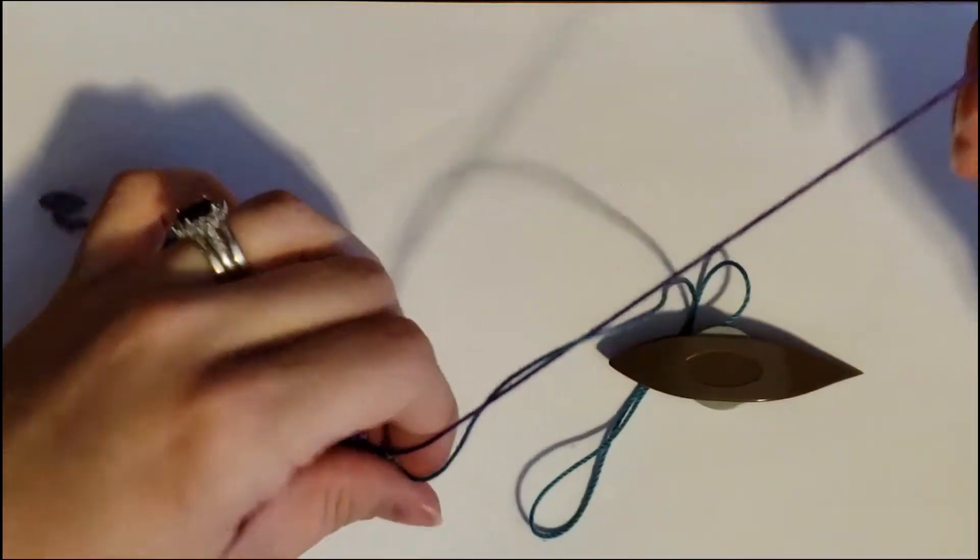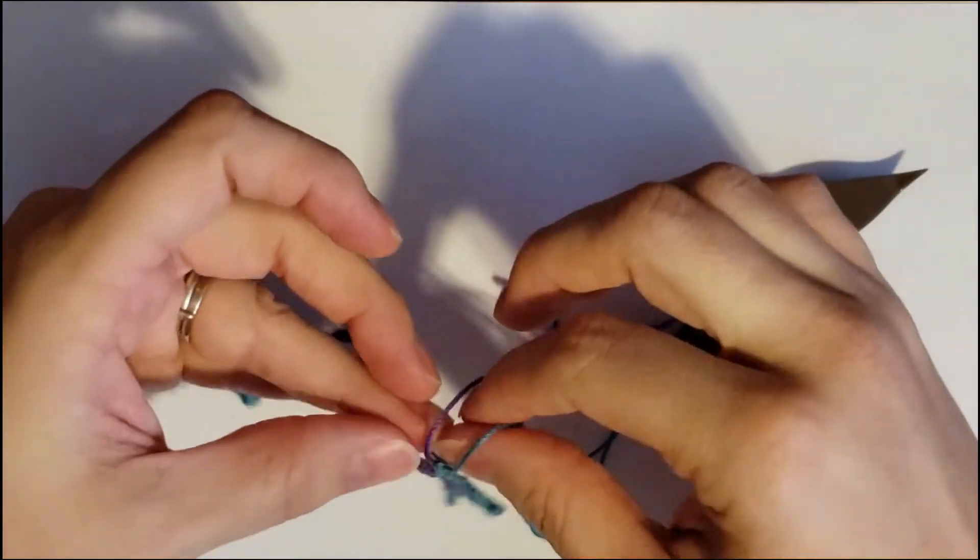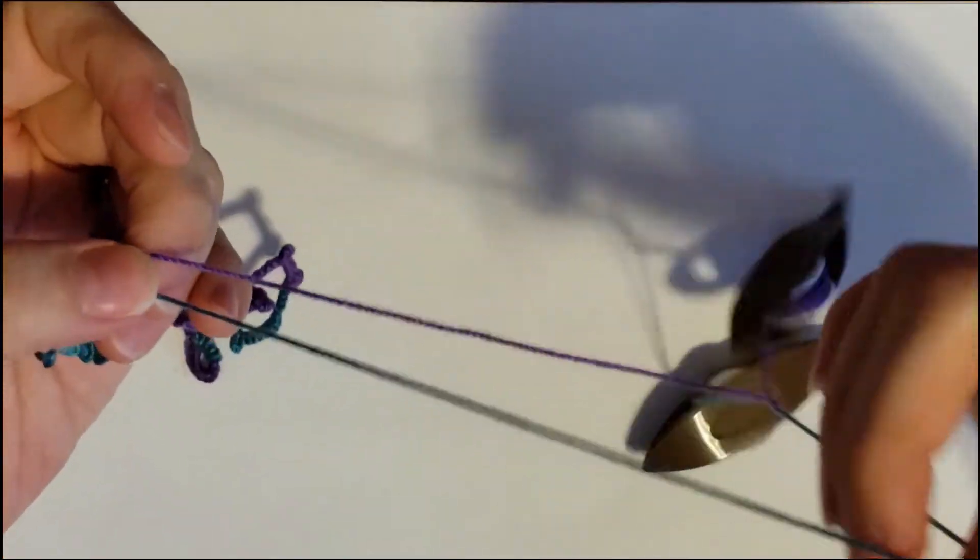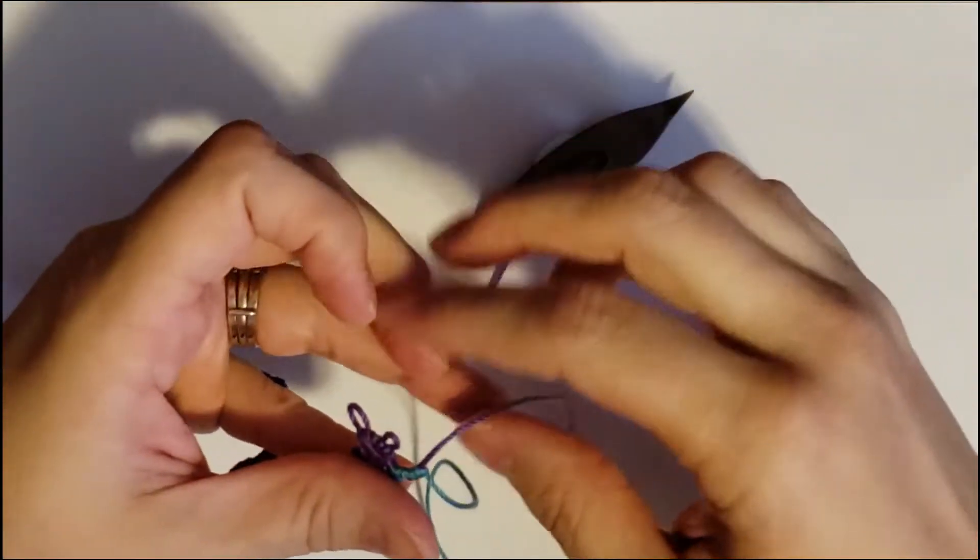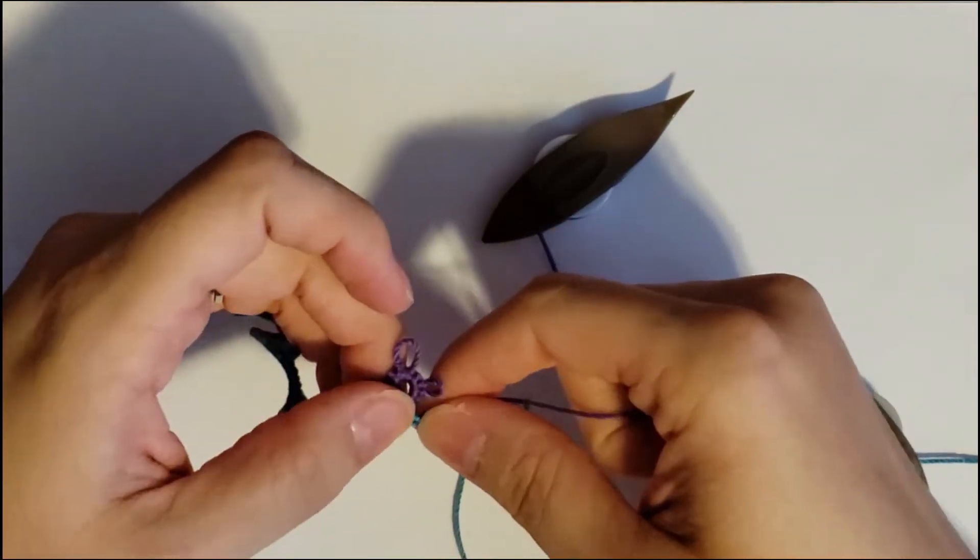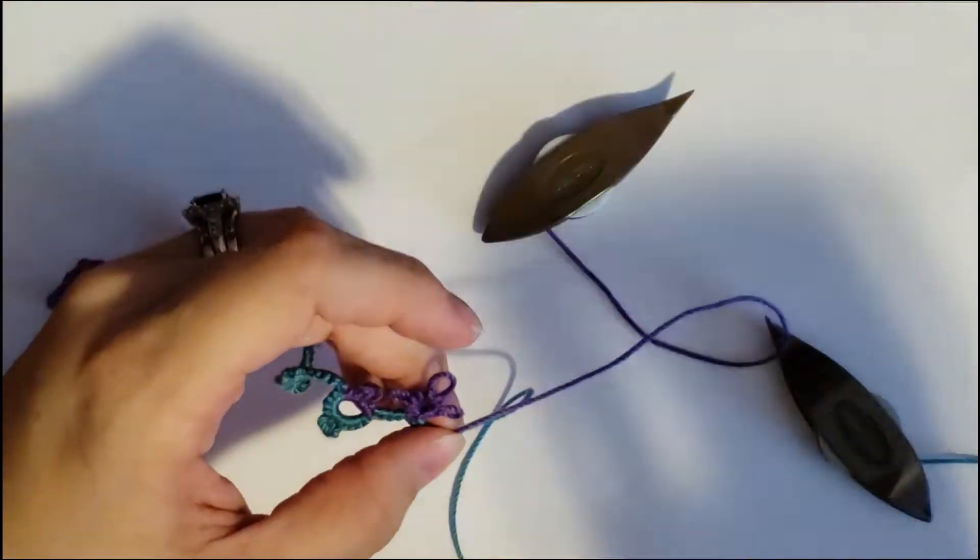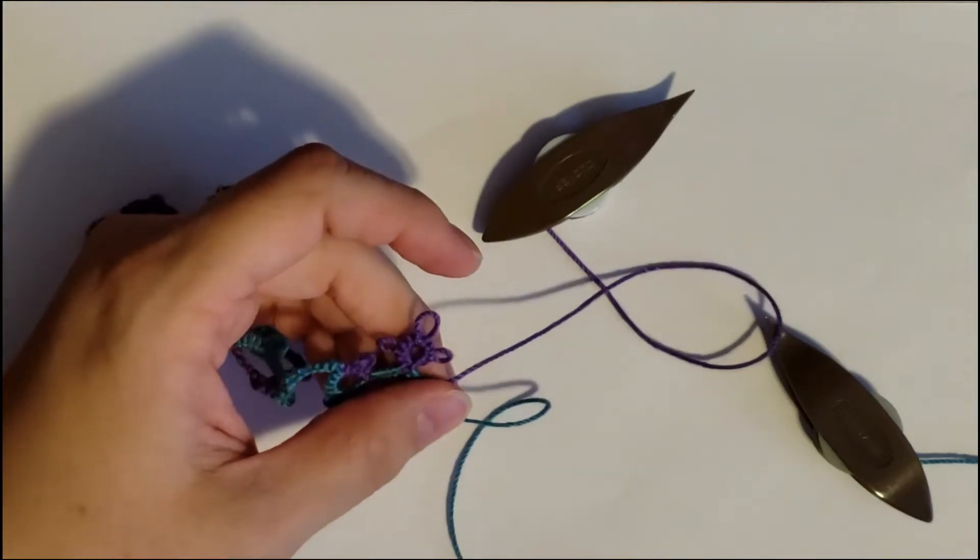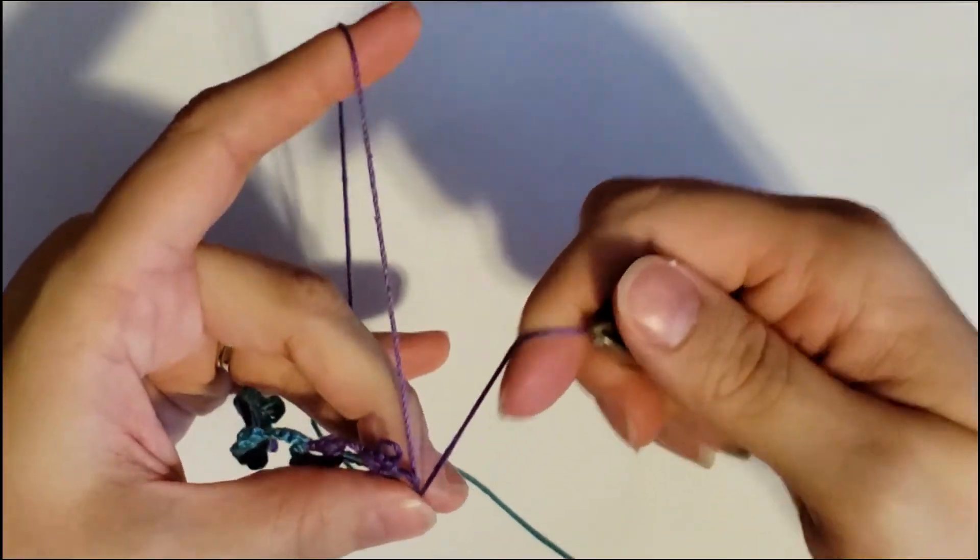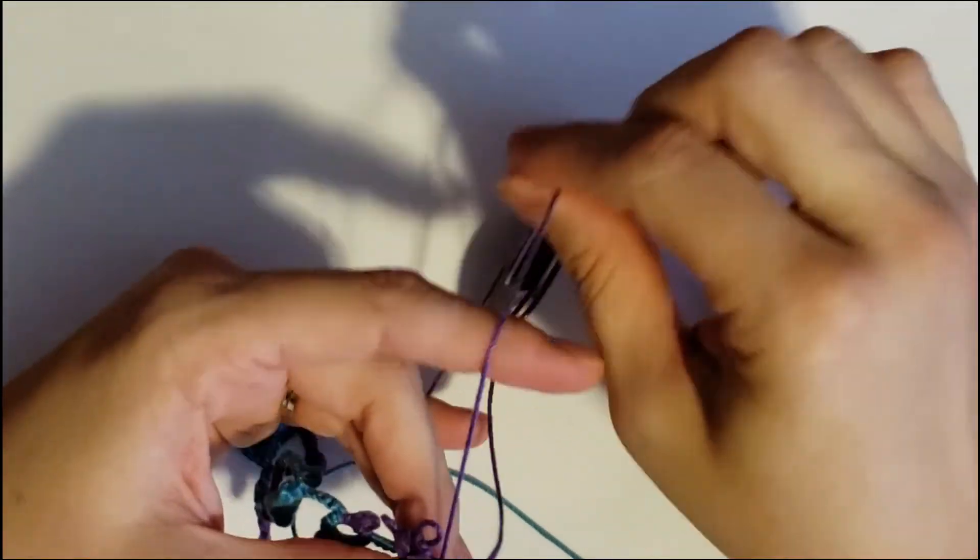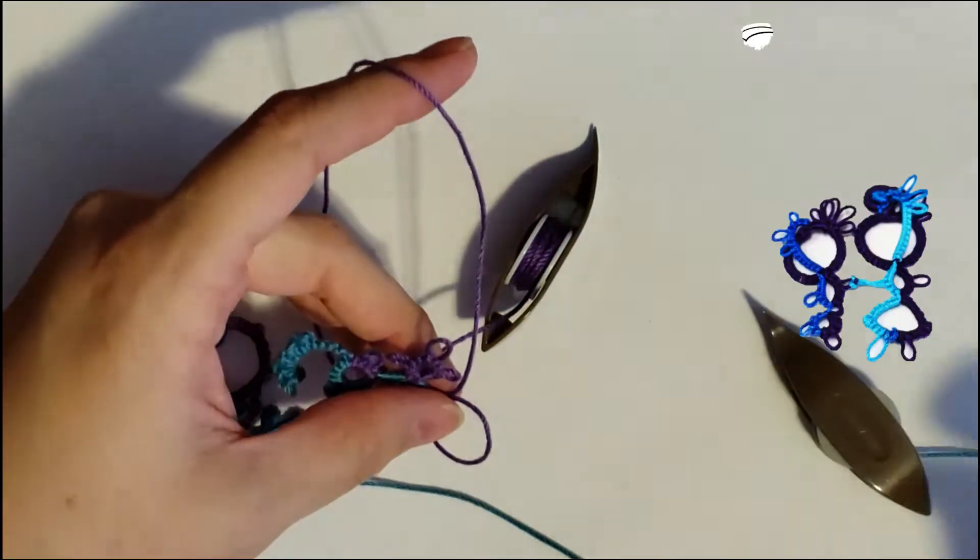So I have my two colors. I have purple and I have the turquoise, which I often call blue. So if I call it blue, that's the one I mean. I'm going to walk you through this, starting with the purple, which is actually going to be the hair color or the second color.